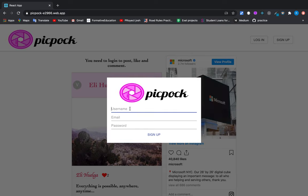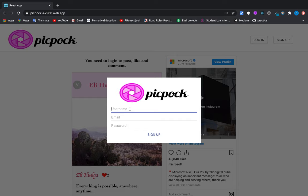...that we need to sign up, and this application has authentication and validation. So let's try it. Let's make a username called Lisa, Lisa92.